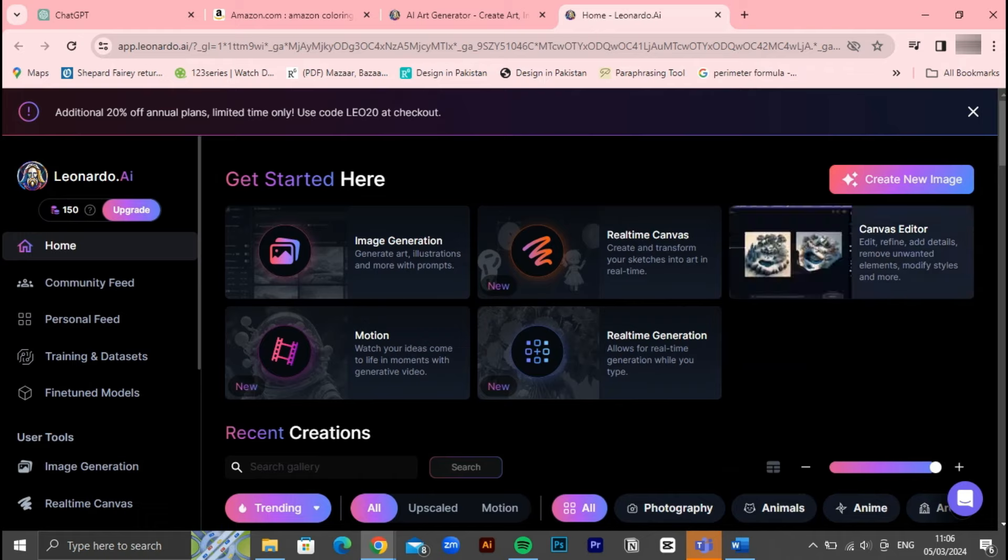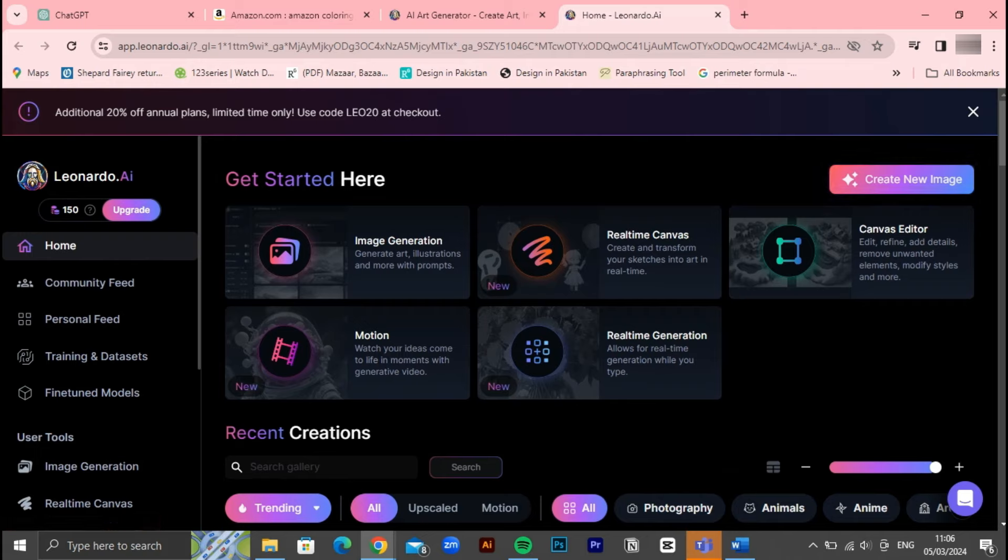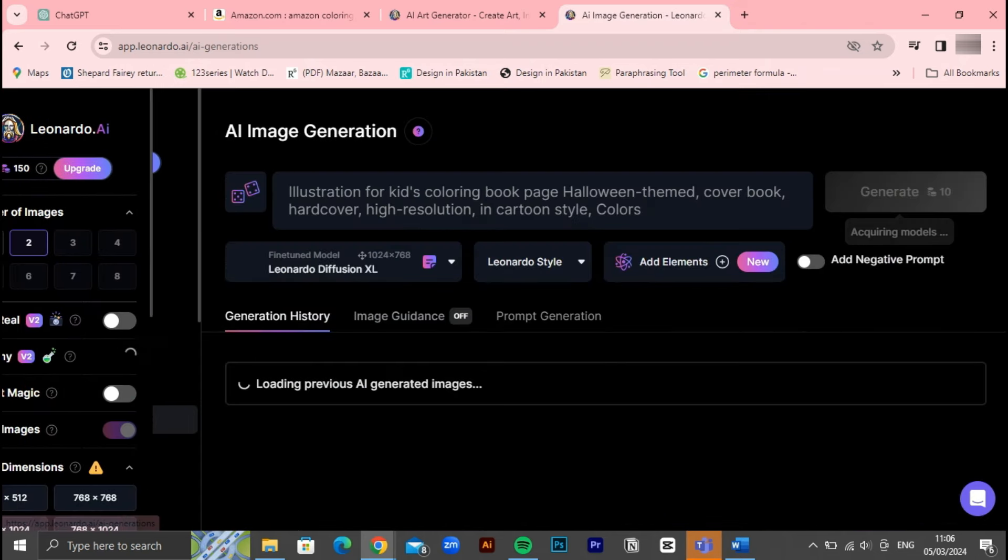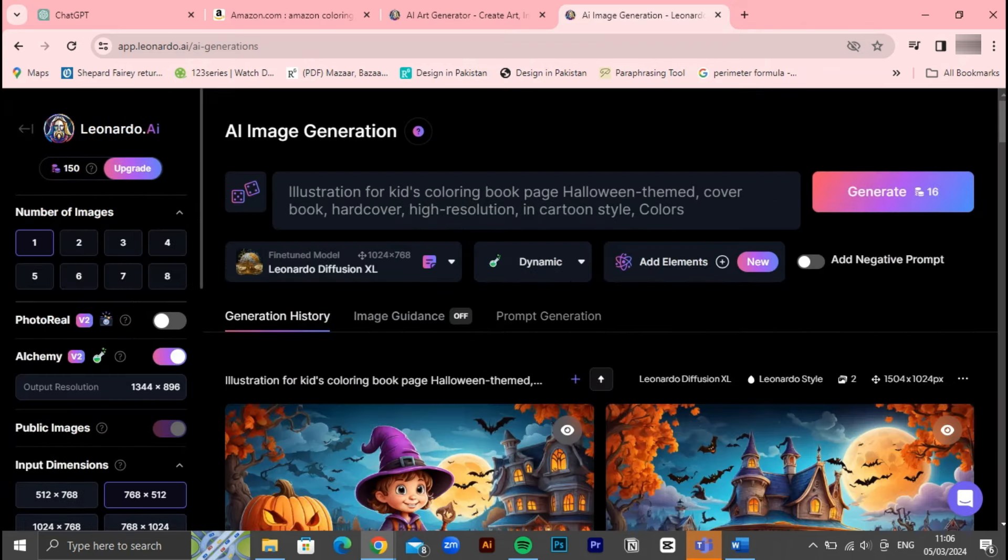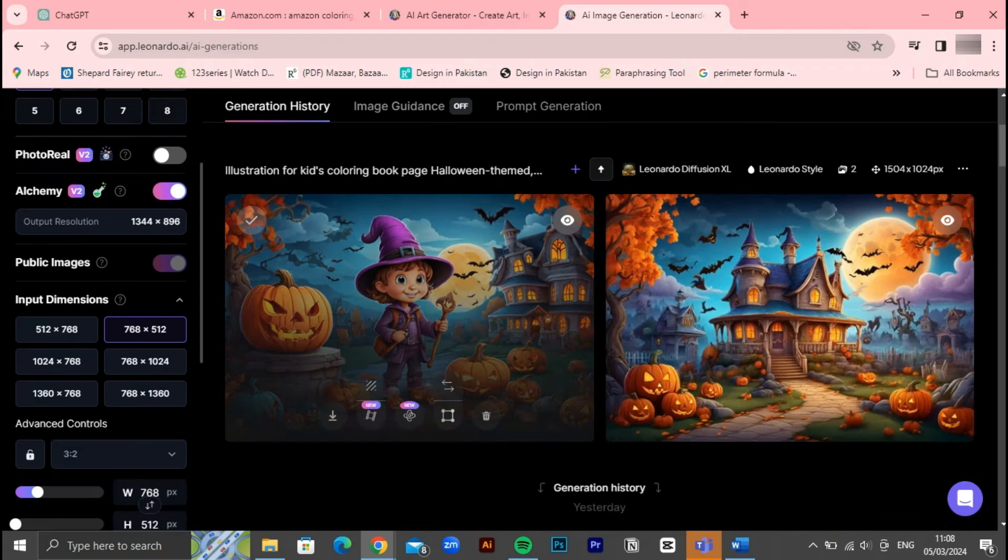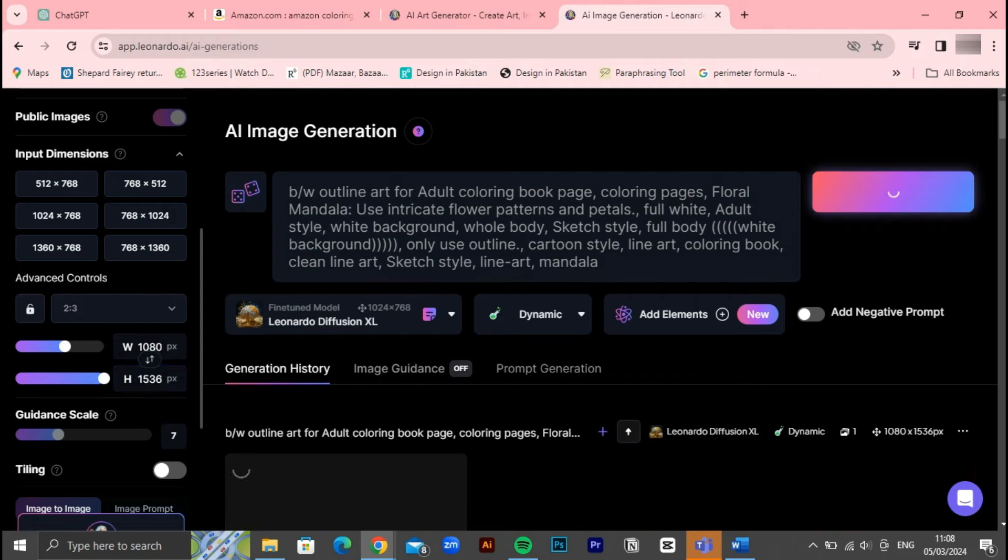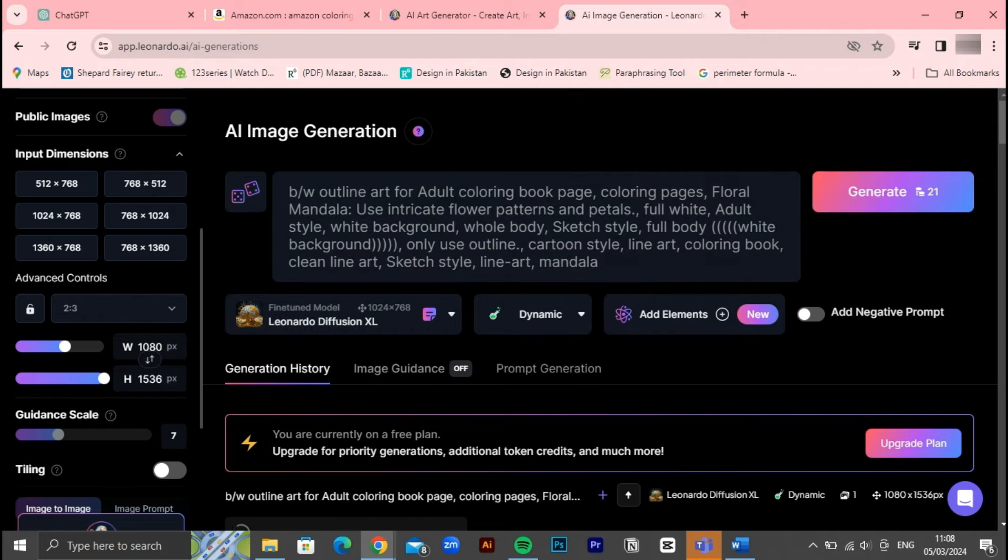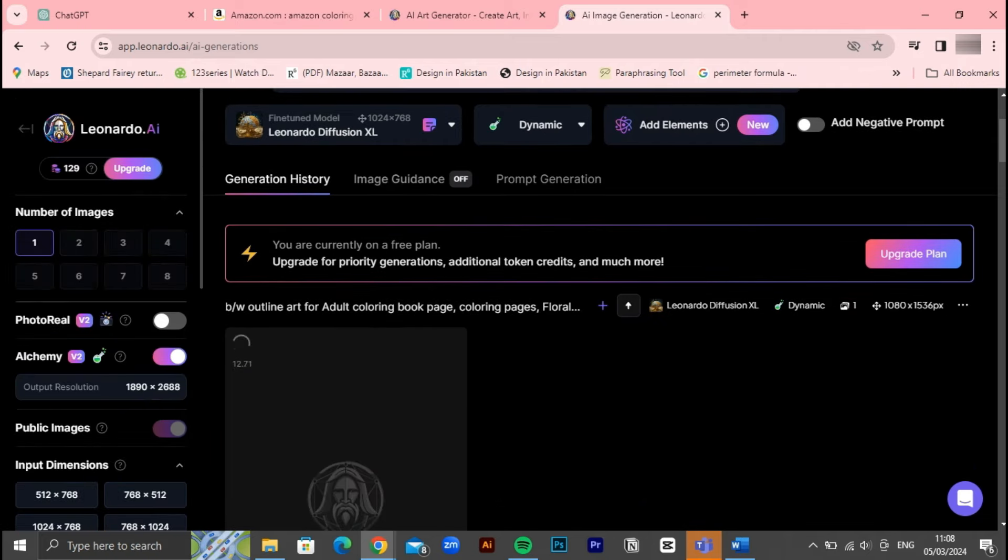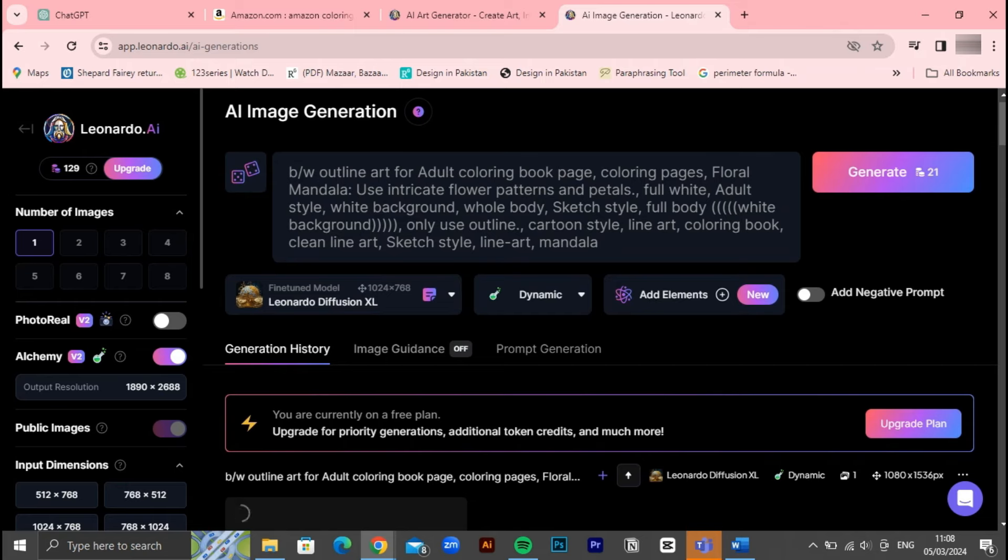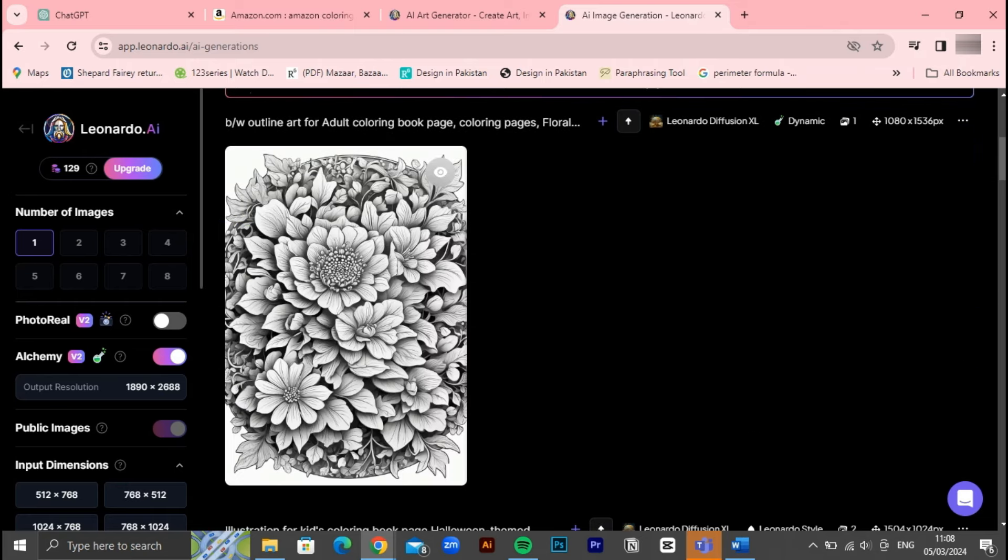Now let's move forward with the creative process. Navigate to Leonardo AI and locate the option to create a new image. Once you've clicked on this, you'll be prompted to enter a text prompt. You can use the prompt provided earlier or any other text that inspires your design. Additionally, you have the flexibility to adjust the dimensions of your image to suit your preferences. Upon entering the prompt and adjusting the dimensions, simply click on the generate button.